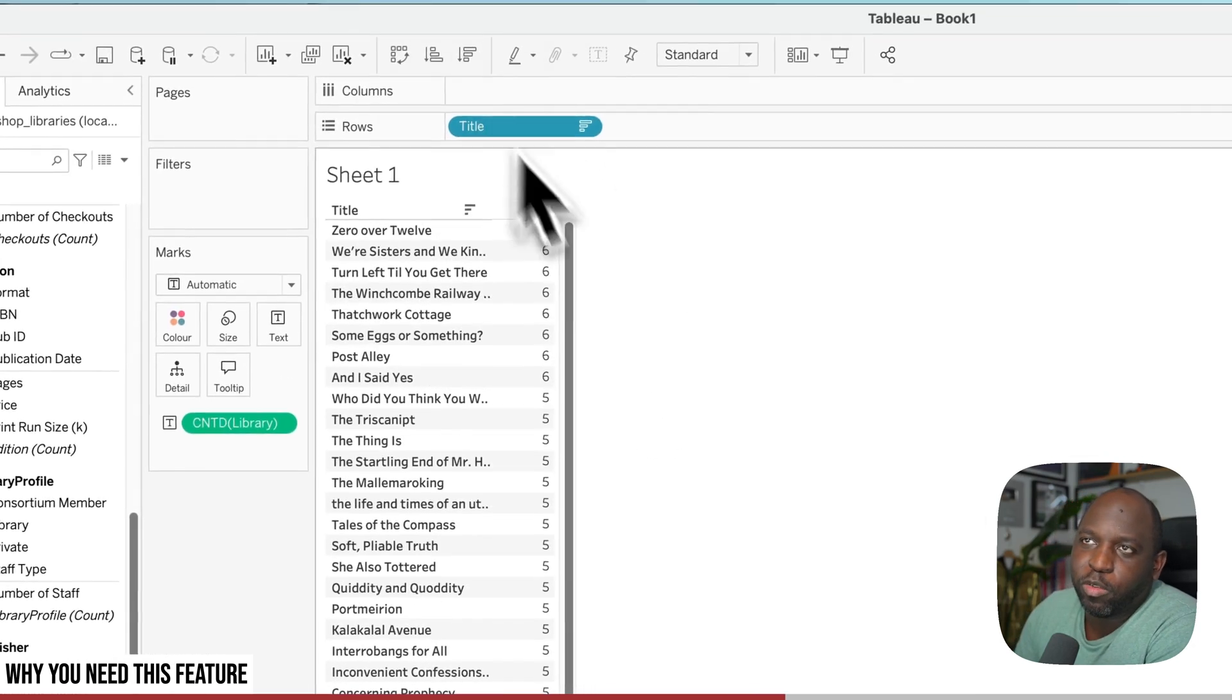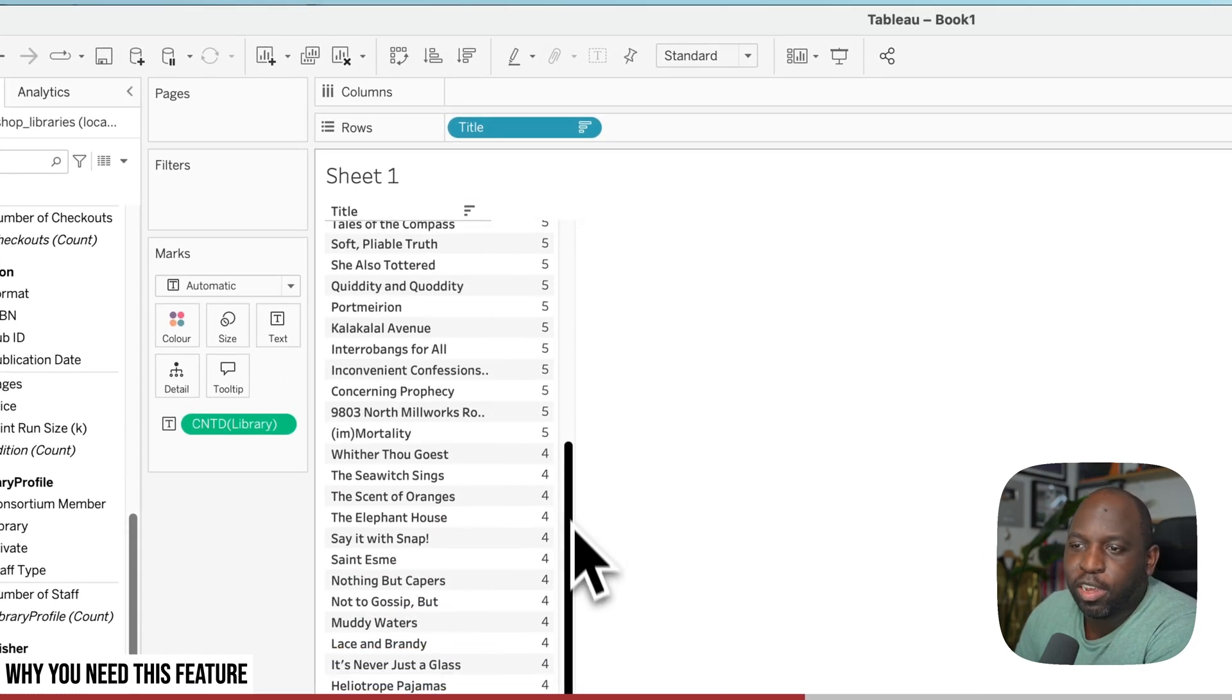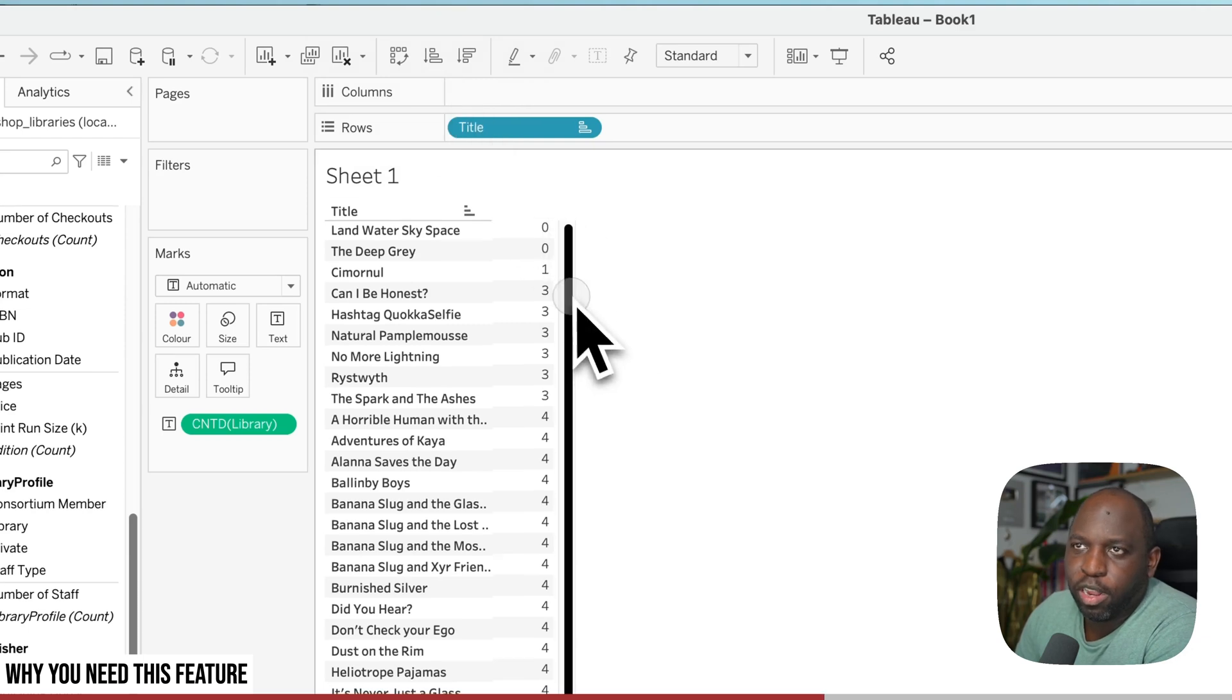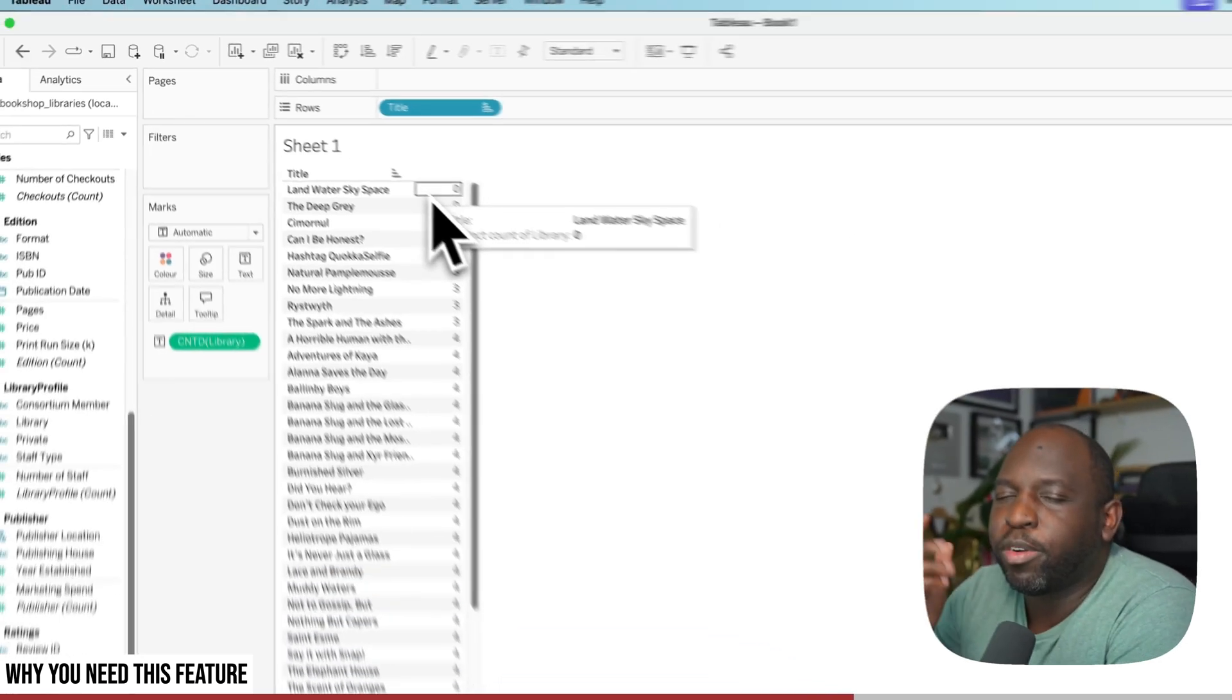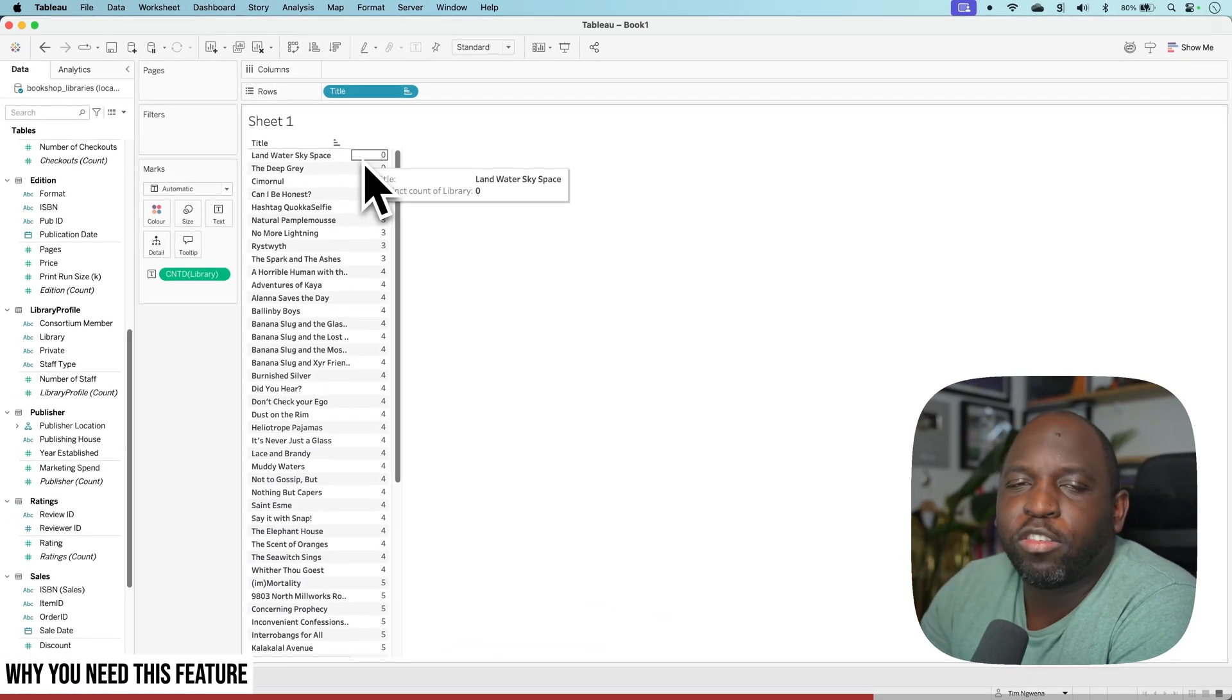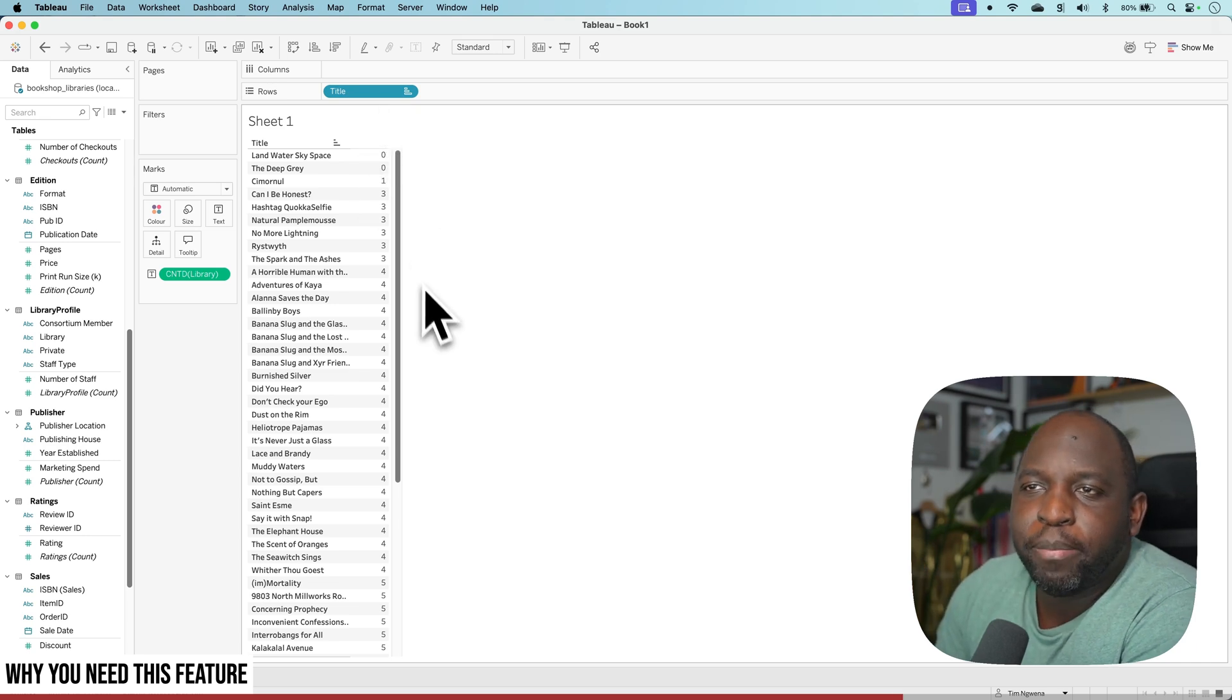I can then sort this from greatest to smallest. Go to the bottom. Actually, I can sort it from smallest to largest and then say, okay, look, I'm going to send these four libraries a free book so they stock my book and people start to read it. So it's a really basic analysis.